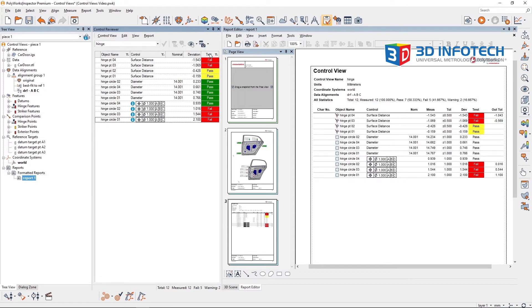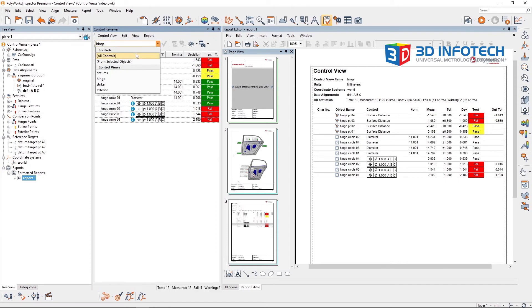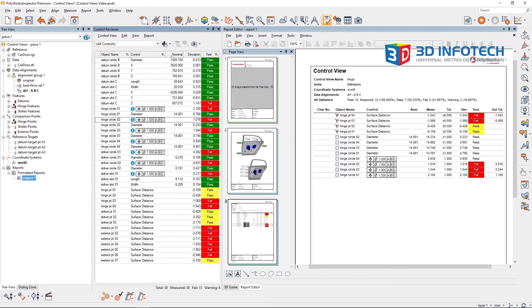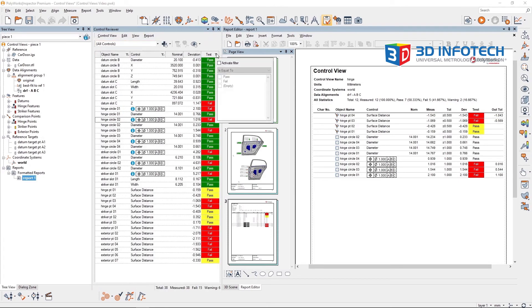A common example of control filtering is creating a control view showing only the controls that are out of tolerance. Start by changing the control view to all controls. Click the funnel next to Test and activate the filter to fail only.